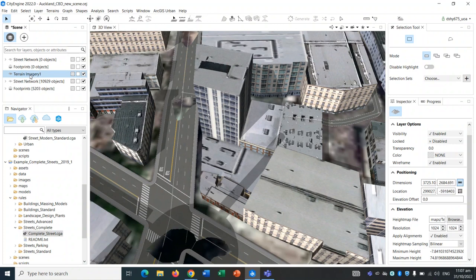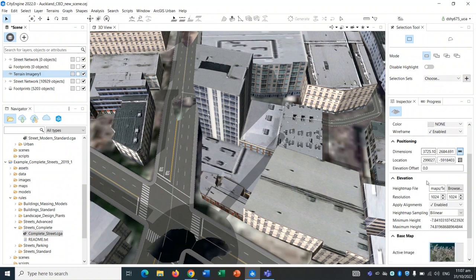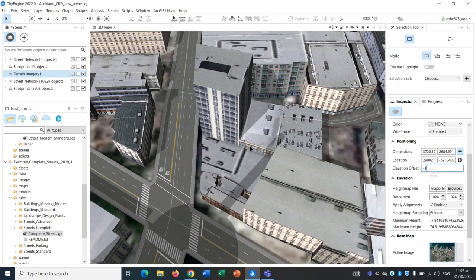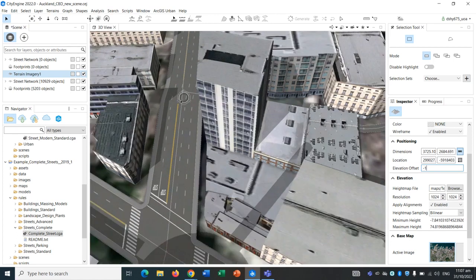To remove these areas, you can go to terrain over here, scroll down and go to the elevation offset. Perhaps for this particular model of the Auckland waterfront CBD, minus one works. As you can see, the holes have disappeared.